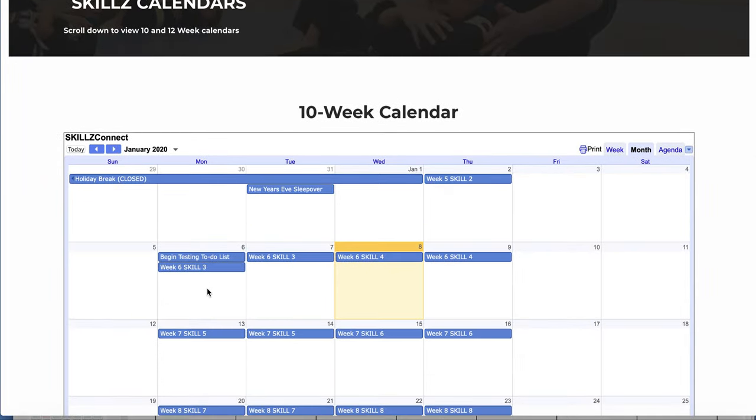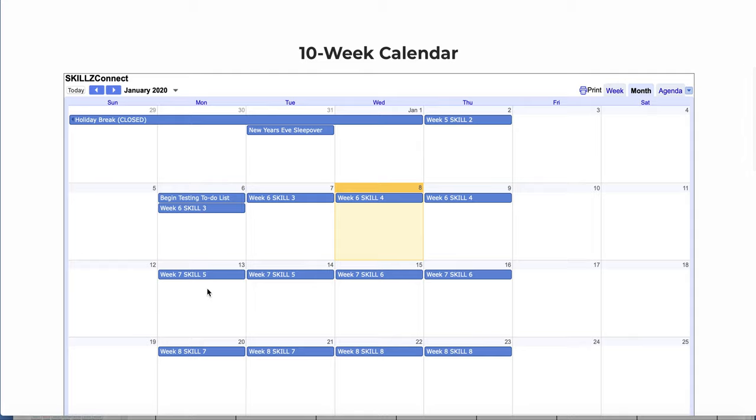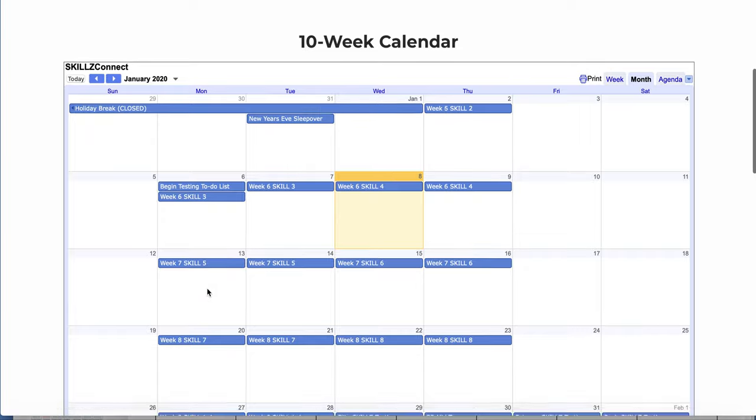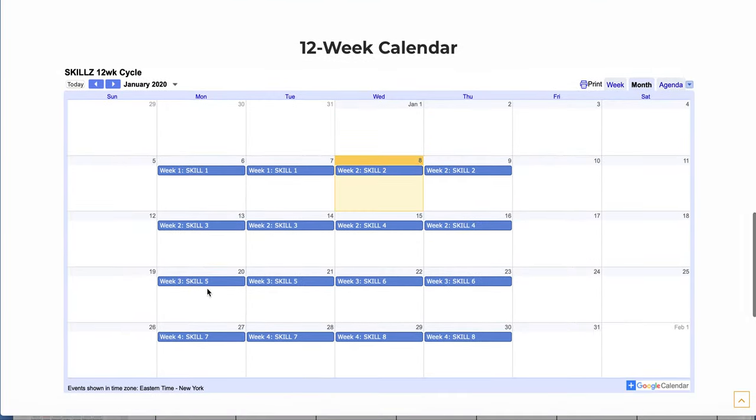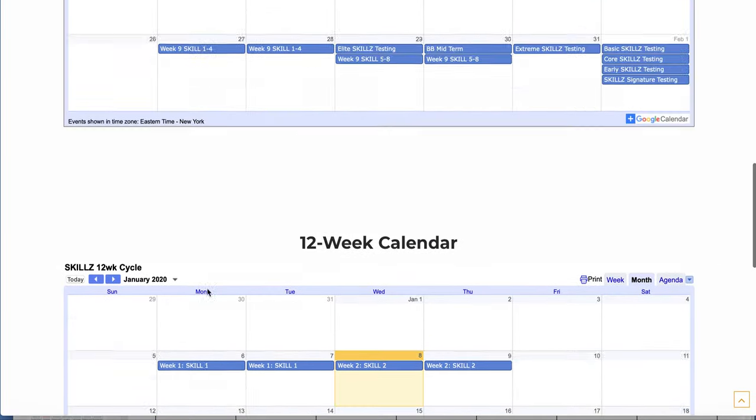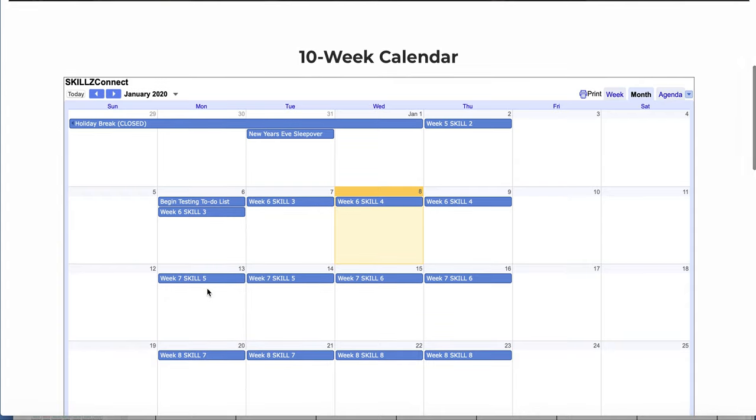So for those of you who are synced up with the 10-week curriculum cycle, which is the cycle that I used when I ran Skills Headquarters at On the Mat Martial Arts, I prefer this one. But a lot of schools are using the 12-week calendar. That's right below, but I'm going to reference the 10-week calendar because that's what I'm used to.